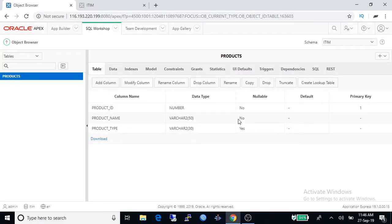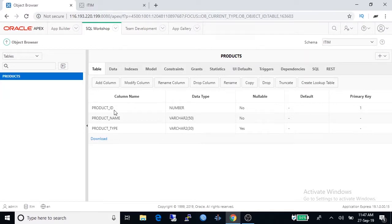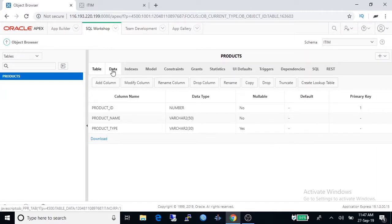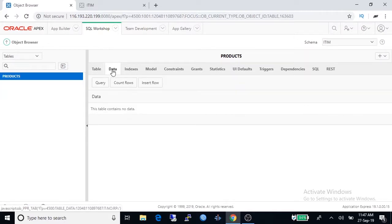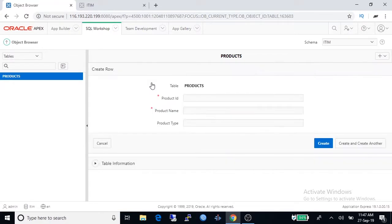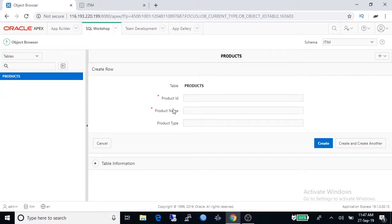Now product name is nullable no, that means we have to type product ID and product name while inserting or updating any data to this table. Let's input some data here. You can see asterisk, that means product ID and product name is mandatory field.